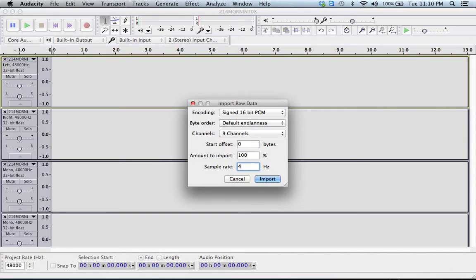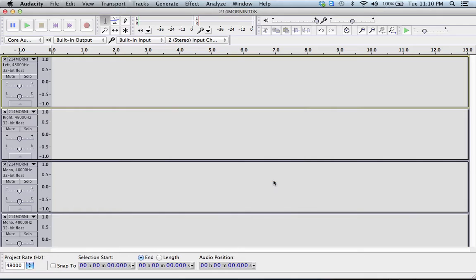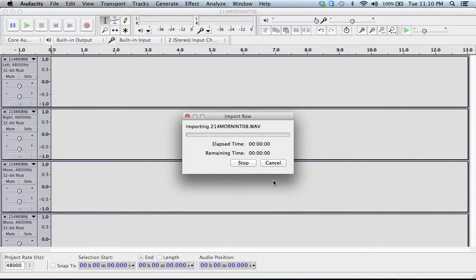I also know I'm at 48 kilohertz, so we'll do that. Click Import and it will import all of these clips here.